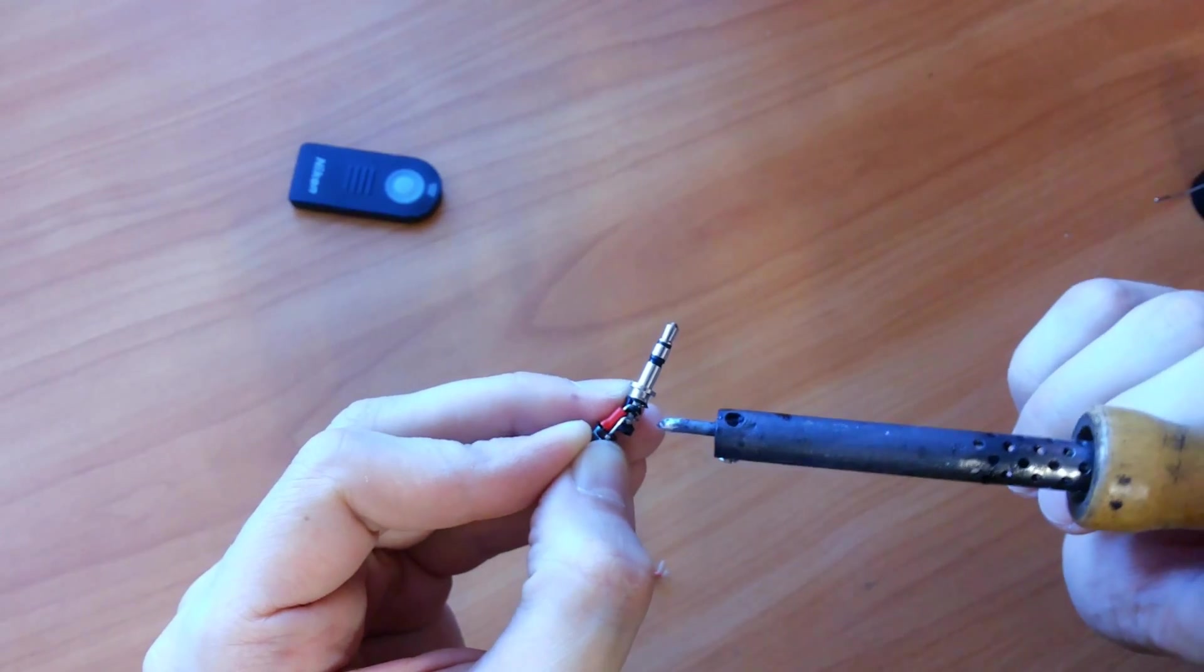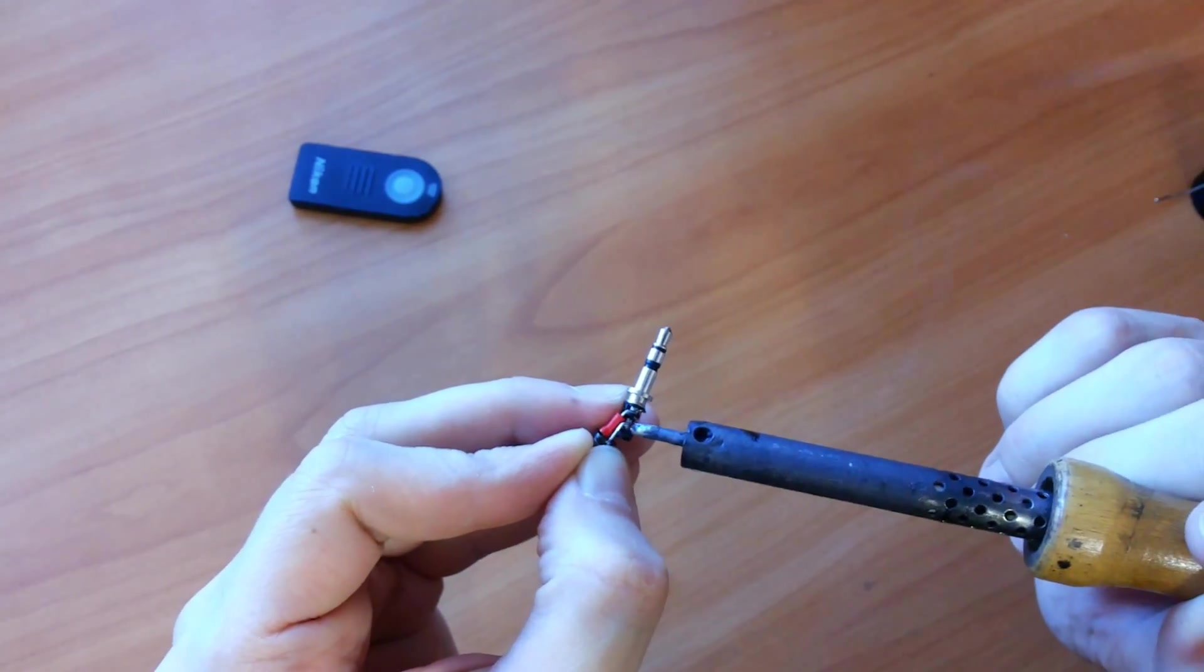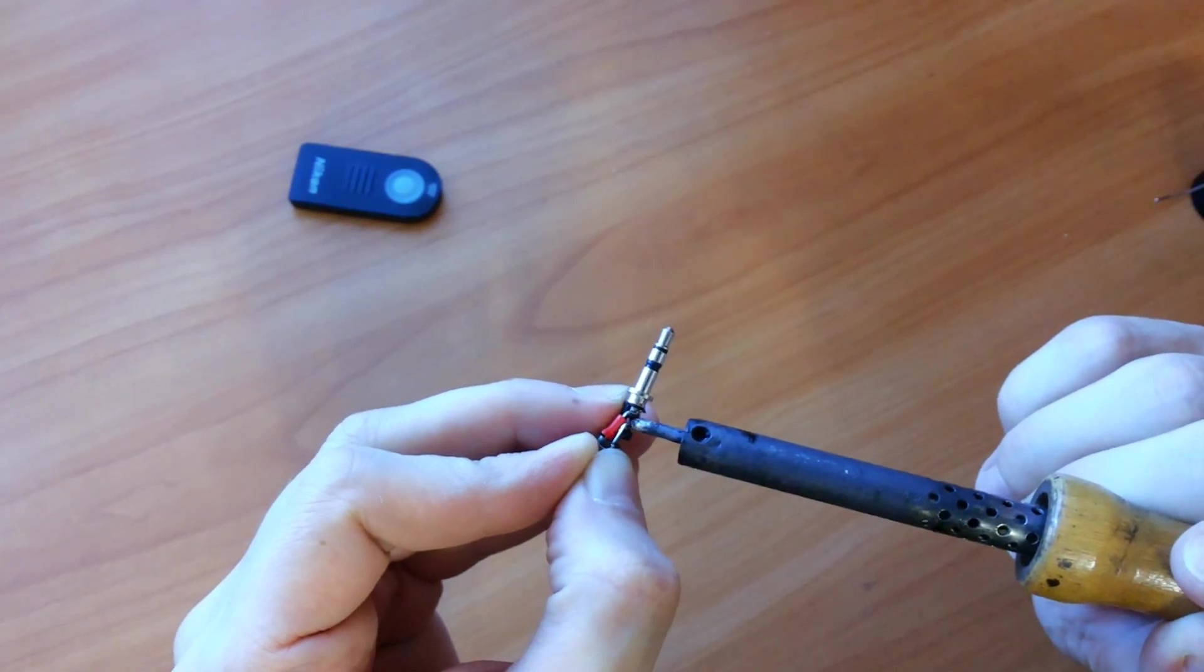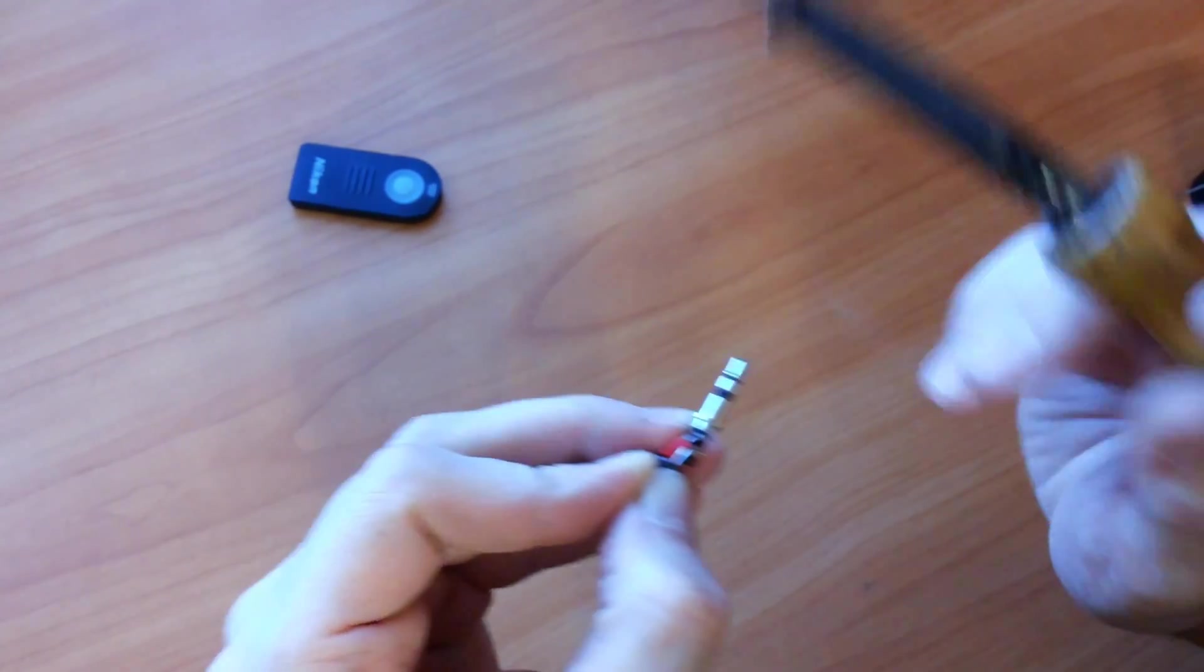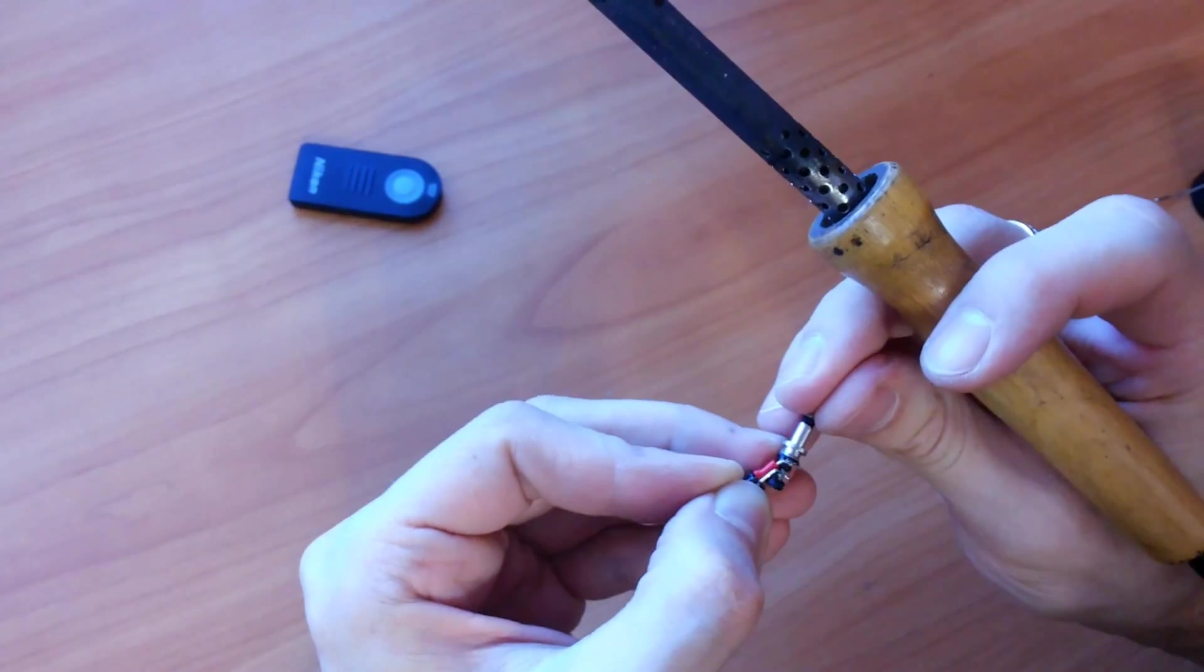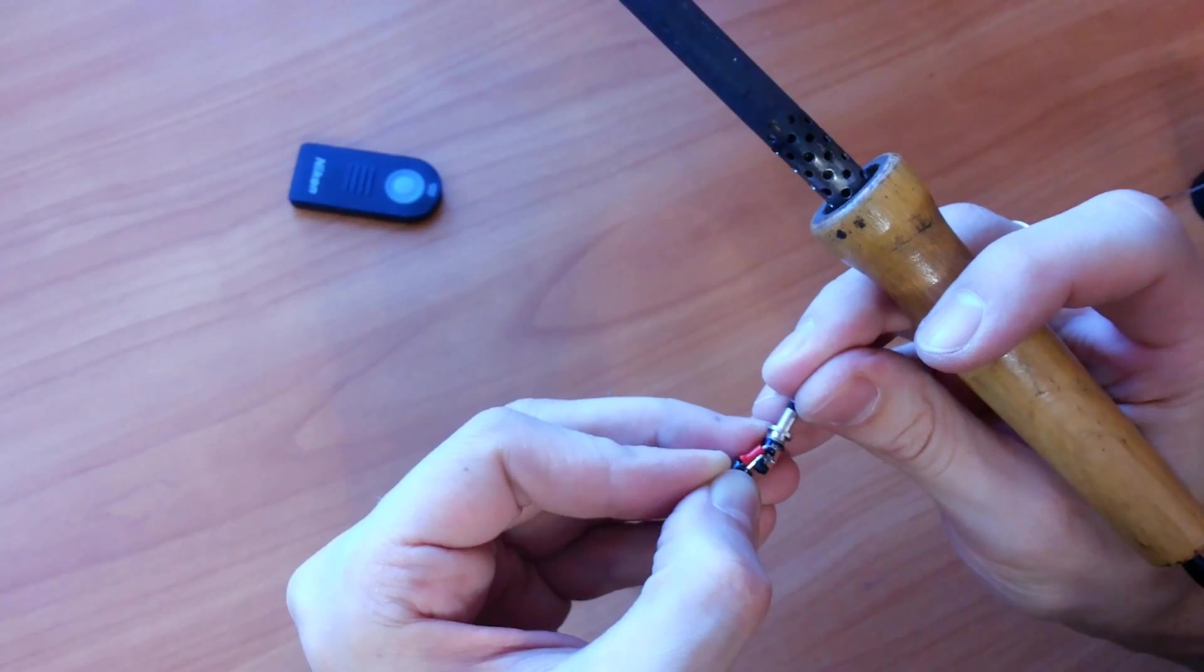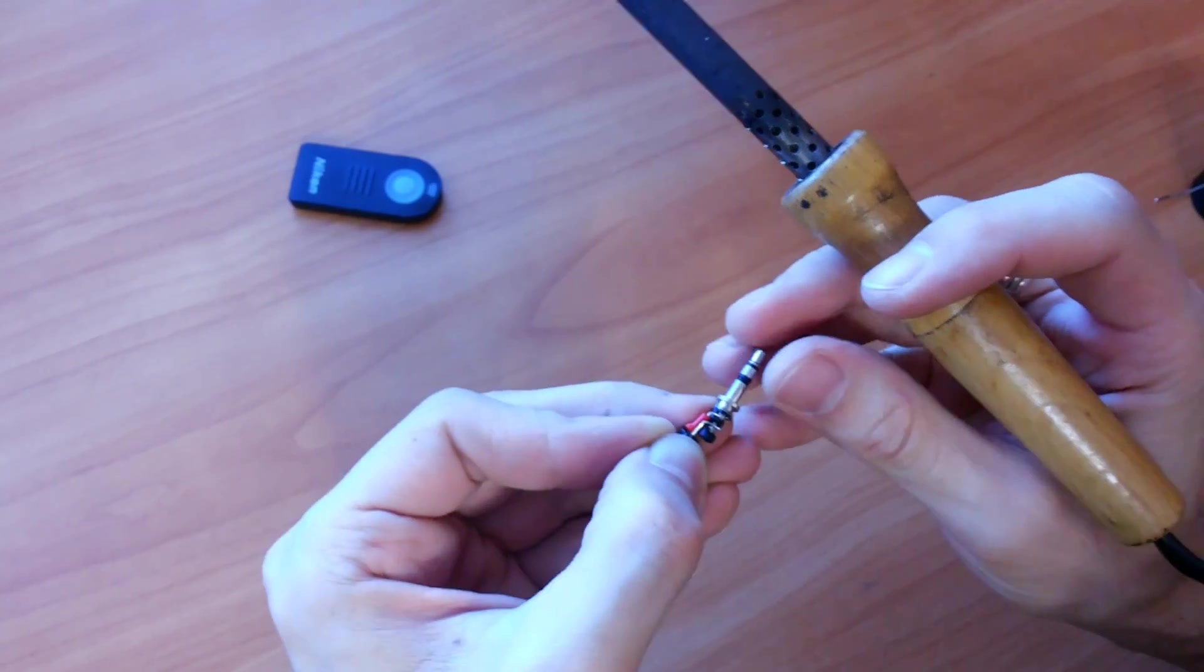This soldering iron is old as hell but still works. All my high-tech tools in the office.